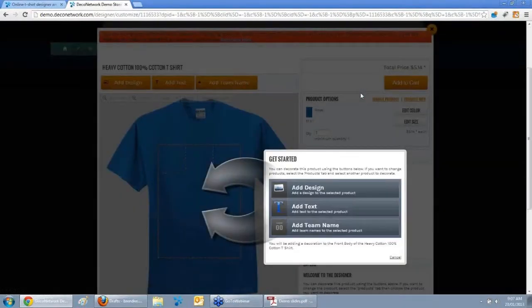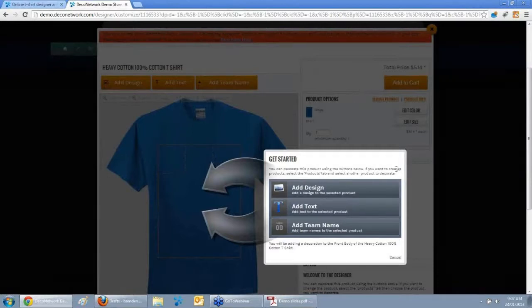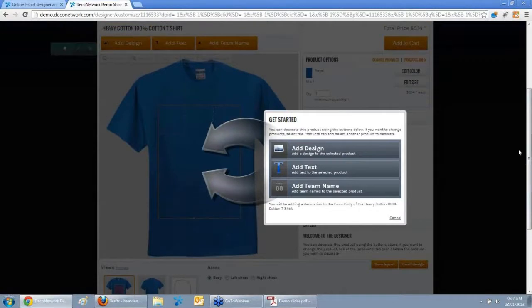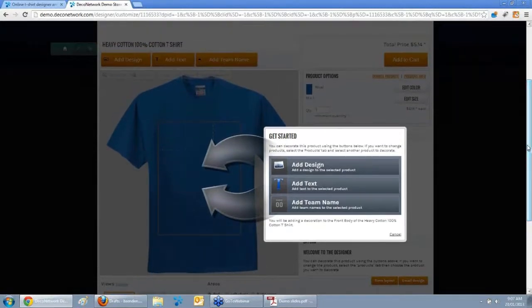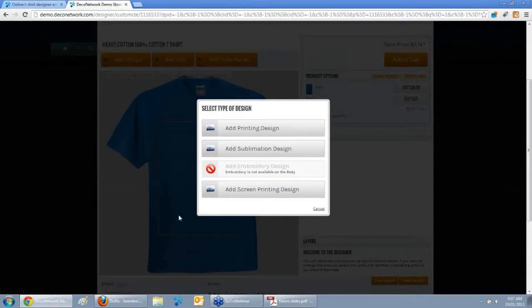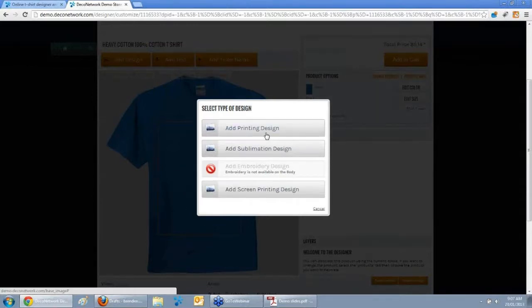A great advantage of Deco Network is we're non-flash based, so the online designer works on any device — from an iPod to an iPhone. Android 4.4 no longer supports Flash, and Windows Metro is stopping Flash too, so your online designer will work on any device, which is really important given the number of smartphones and tablets out there. When the online designer loads, your customer can add a design, add text, or add a team name combining a name and number. You can choose which decoration processes support different areas of your product: printing, embroidery, sublimation, or screen printing.